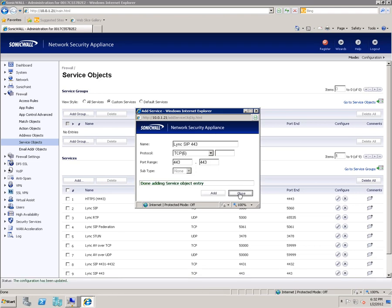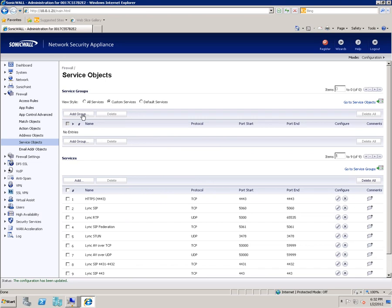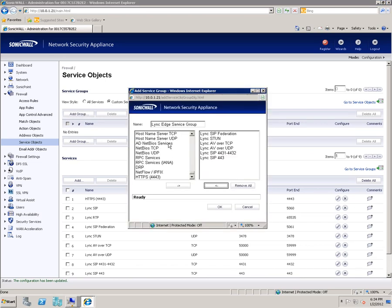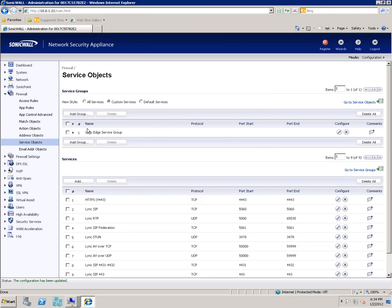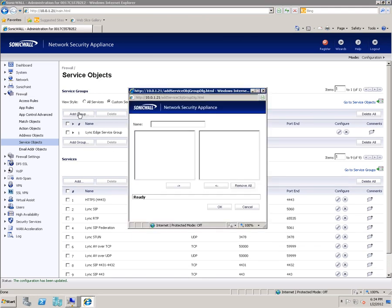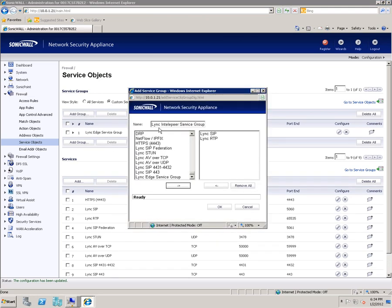Click Close and we're going to create some groups. Click Add. Create Link IntelliPeer Service Group and add Link SIP and Link RTP. Click OK.